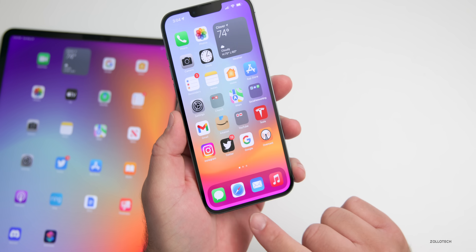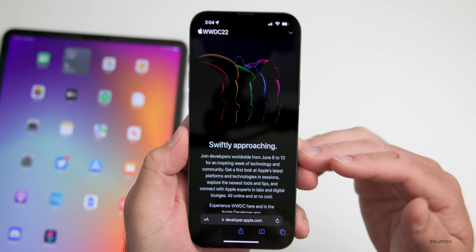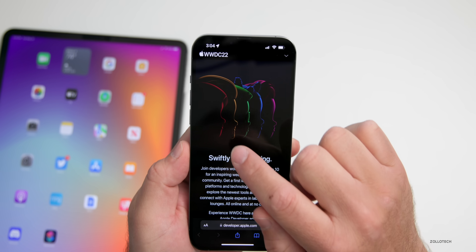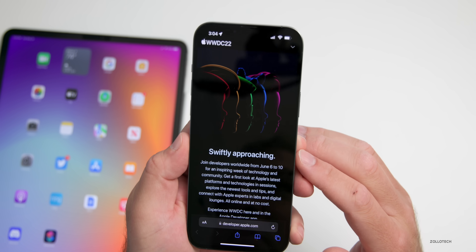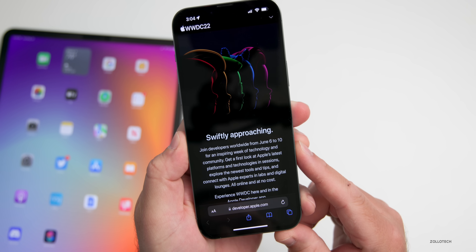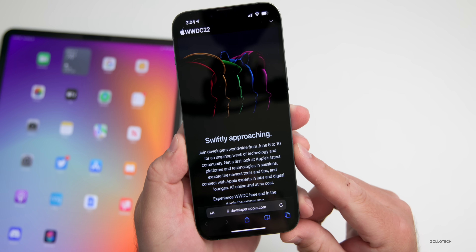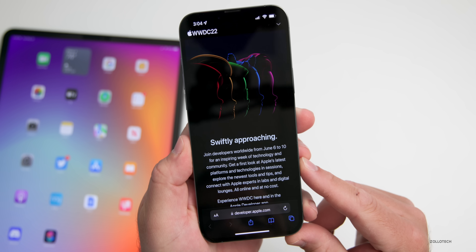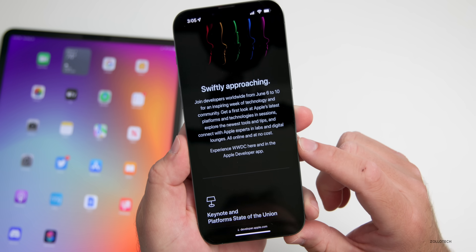The first thing is where to watch this. You can typically watch it on YouTube or apple.com. If you go to the WWDC website, they've updated it saying 'swiftly approaching.' It shows silhouettes of faces in red, yellow, green, blue, and purplish pink against a black background. It says 'join developers worldwide from June 6th to the 10th for an inspiring week of technology and community, get a first look at Apple's latest platforms and technologies, explore the newest tools and tips, and connect with Apple experts in labs and digital lounges — all online and at no cost.'